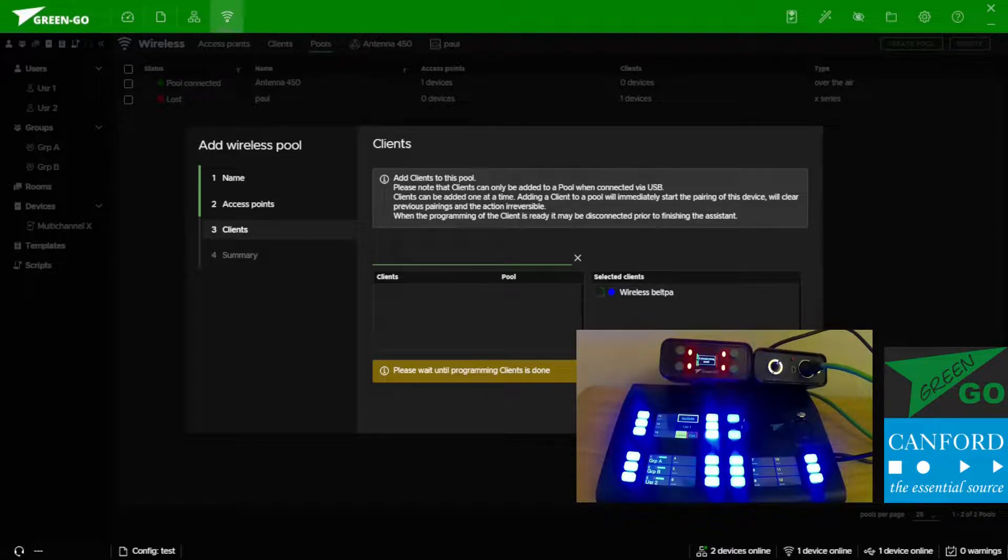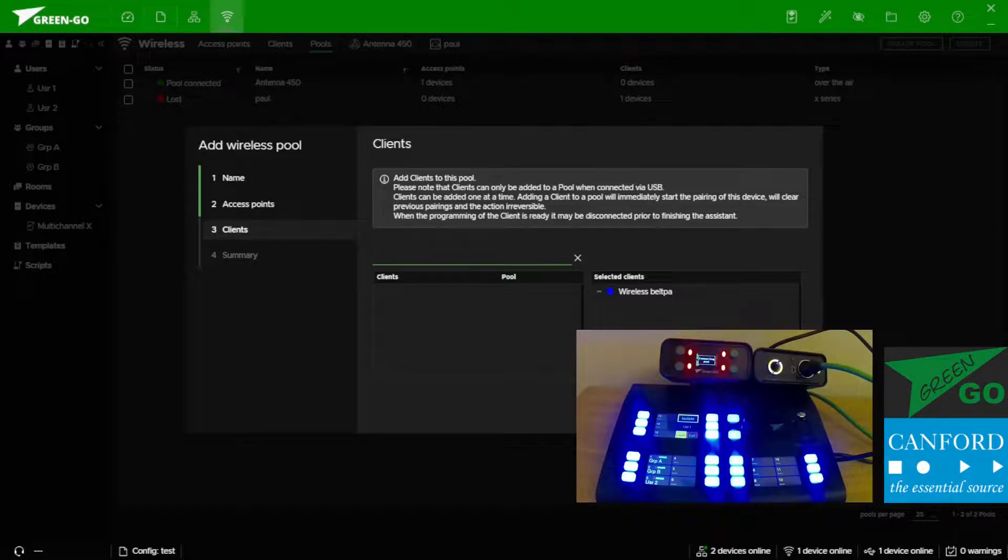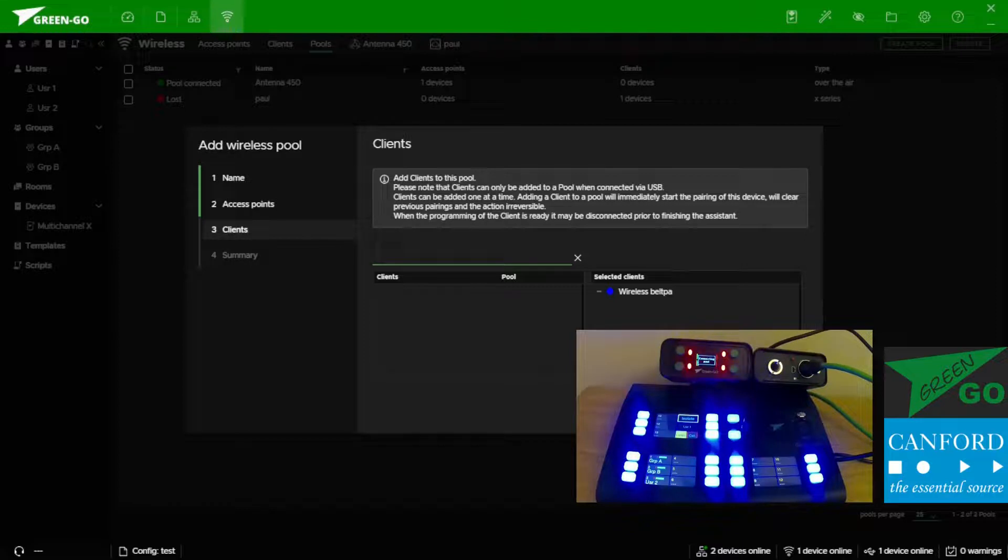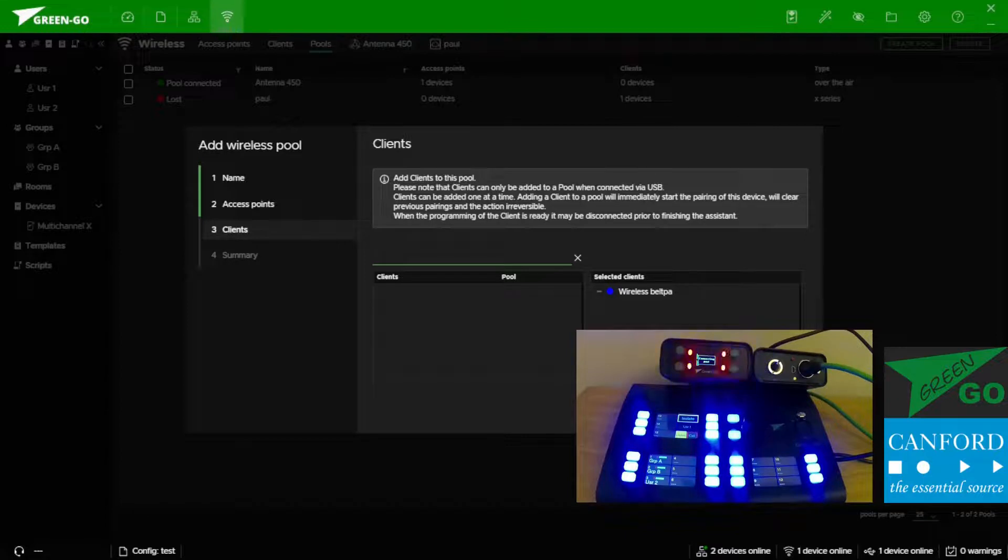We do need wireless belt packs to be connected via USB. But we do not require all belt packs to be connected at the same time. So in this window you can add one client, remove it, add the next client, remove it, up until a total of four. And for access points we have a total of seven. Which means we can have seven antennas and four belt packs per pool.